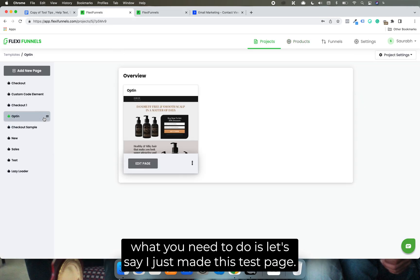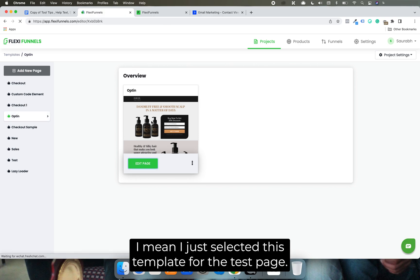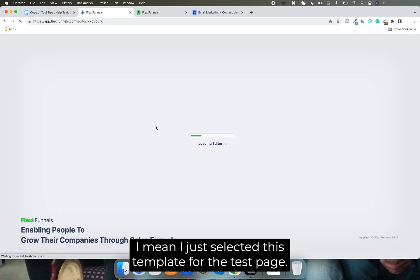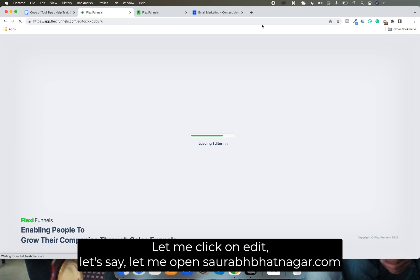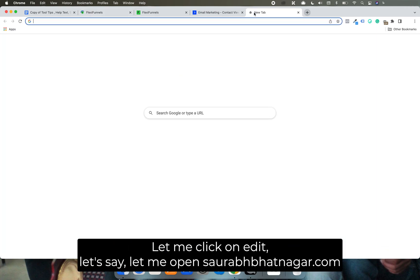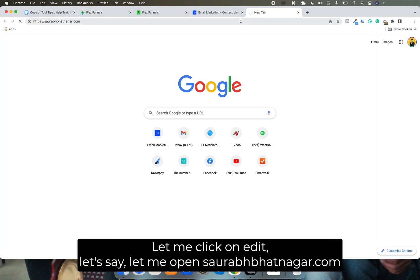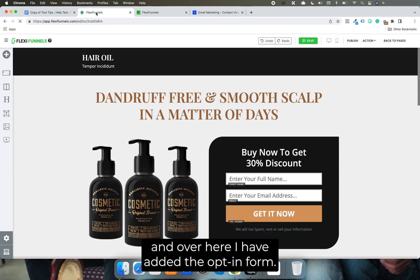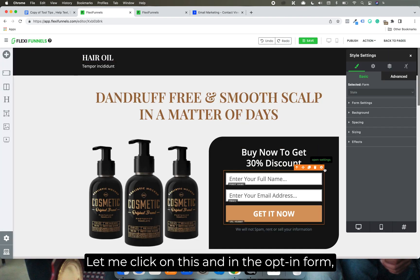What you need to do is - let's say I just made this test page. I just selected this template for the test page. Let me click on edit. Let's say let me open Saurabh Nagar dot com, and over here I have added the opt-in form.